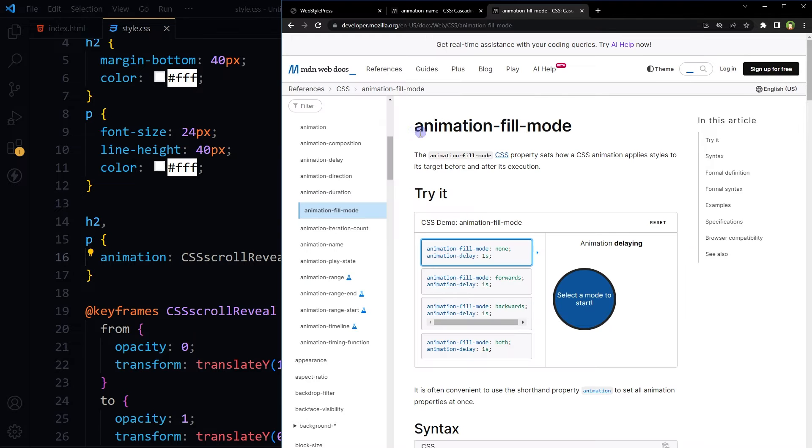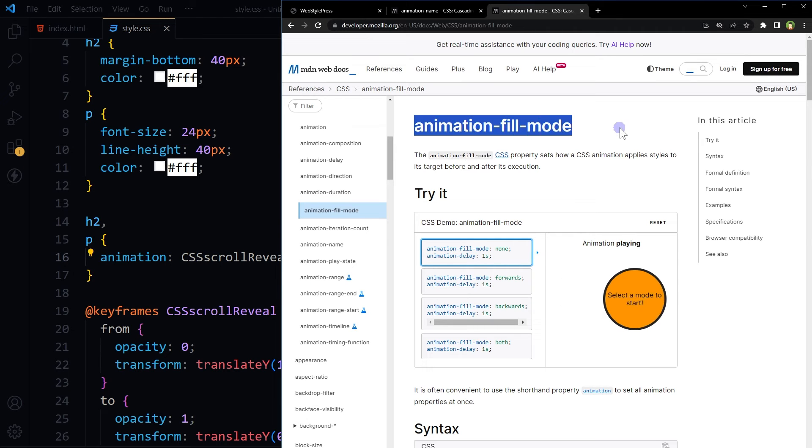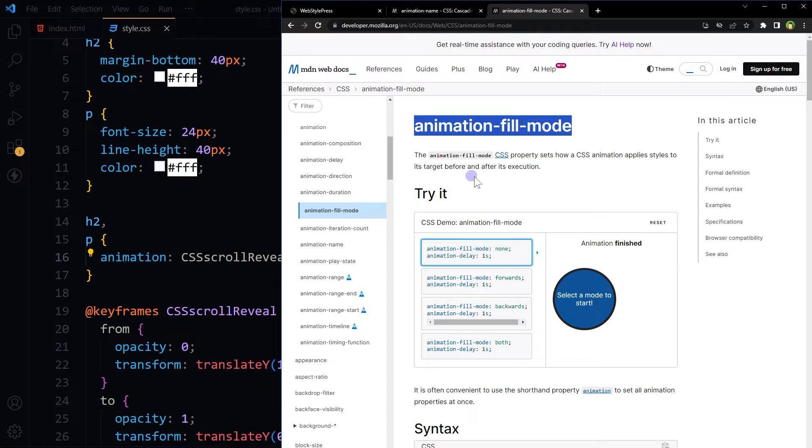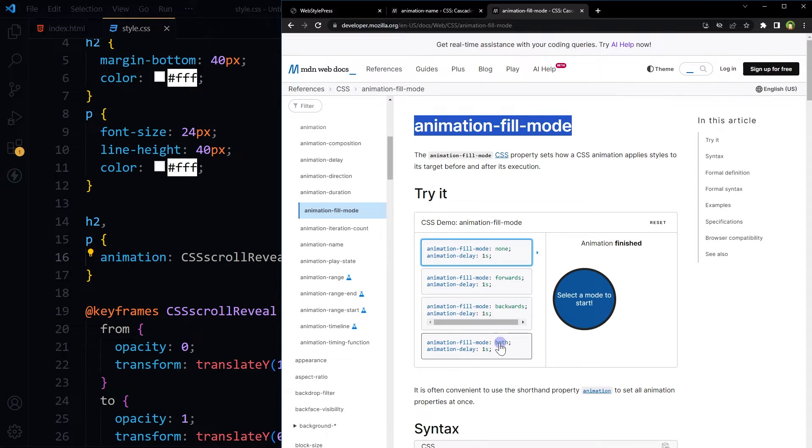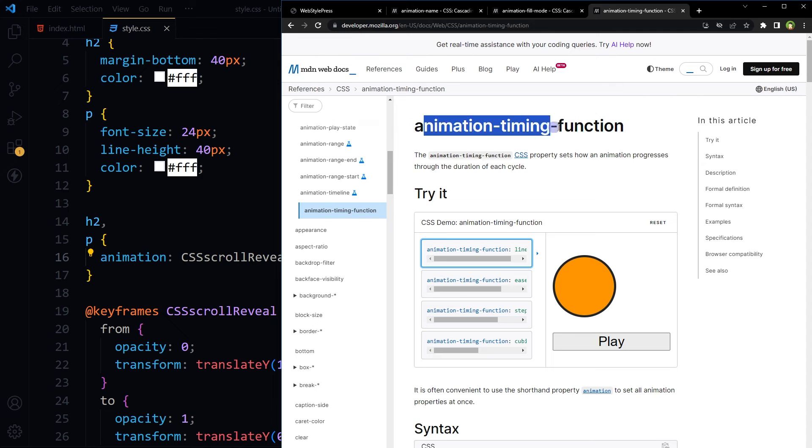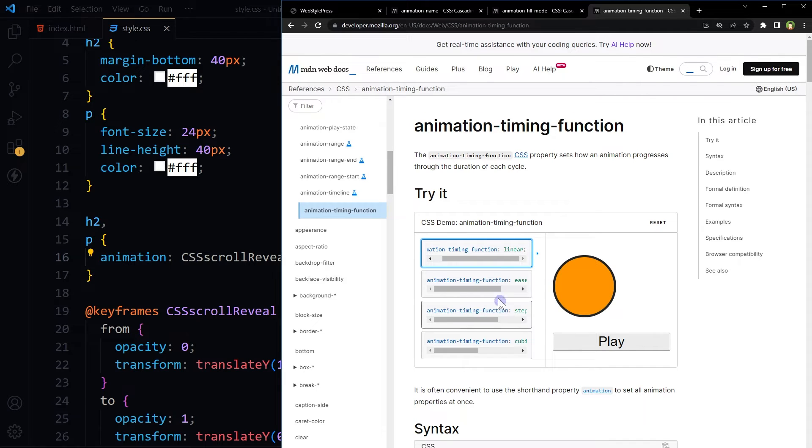This is animation fill mode. Animation fill mode CSS property sets how a CSS animation applies styles to its target before and after its execution. It can be none, forwards, backwards, or both. I have used both. For animation timing function, I'm going with easing out. It can be linear, easing out, steps, cubic bezier, or just ease. I'm going with ease in out.